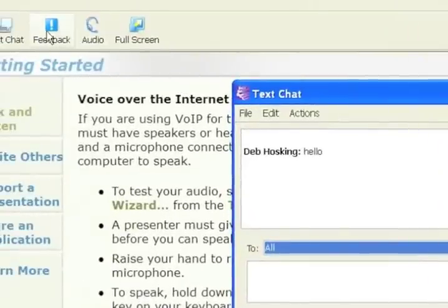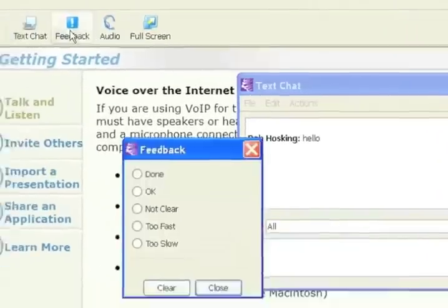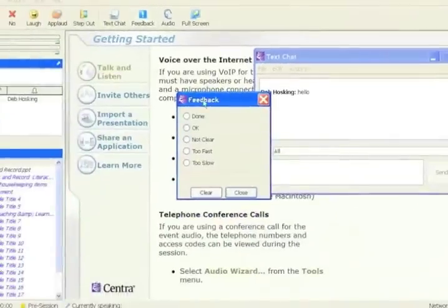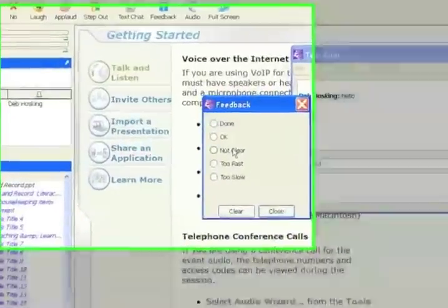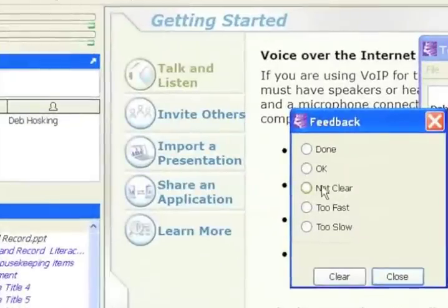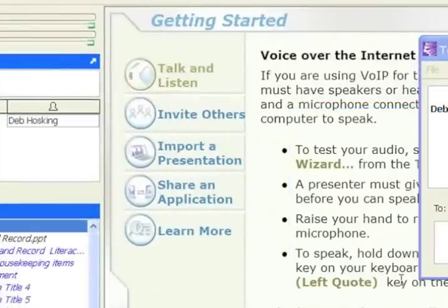Sometimes there'll be a feedback option. The lecturer will ask you for feedback so you can click on that and you can say too fast, I'm not following that. That will give the lecturer some feedback.